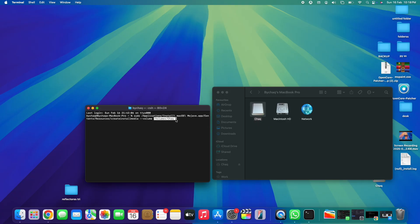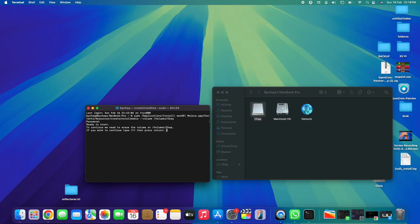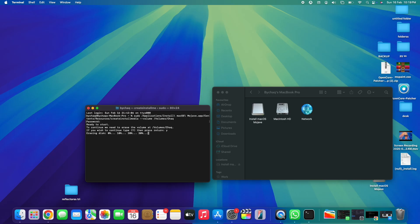Once the command is ready, tap Enter on your keyboard. Terminal will ask you to type in the password you use to unlock your MacBook — go ahead and type it in. Do not worry if the password isn't visible while typing; that's a security feature. Tap Enter again. Terminal will then ask if you really want to continue — type the letter 'y' and tap Enter. Terminal will then automatically start erasing and formatting the disk, preparing it with the macOS installation.